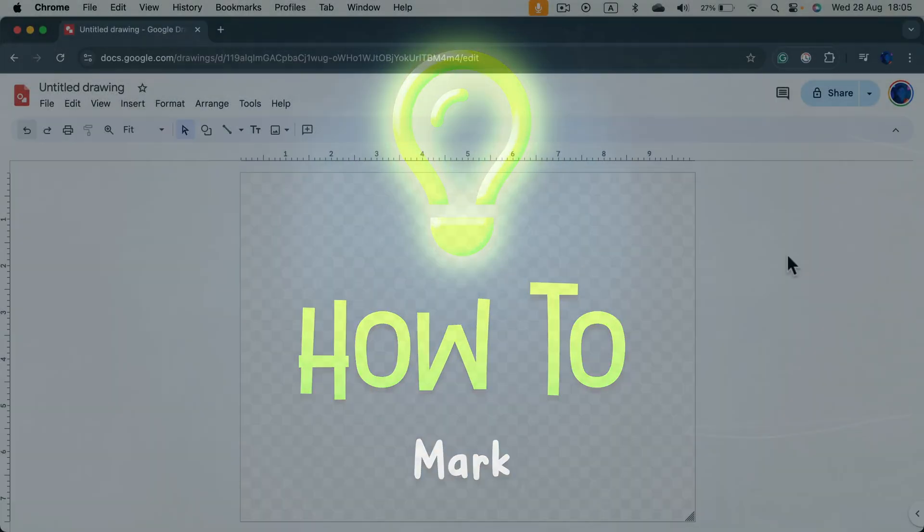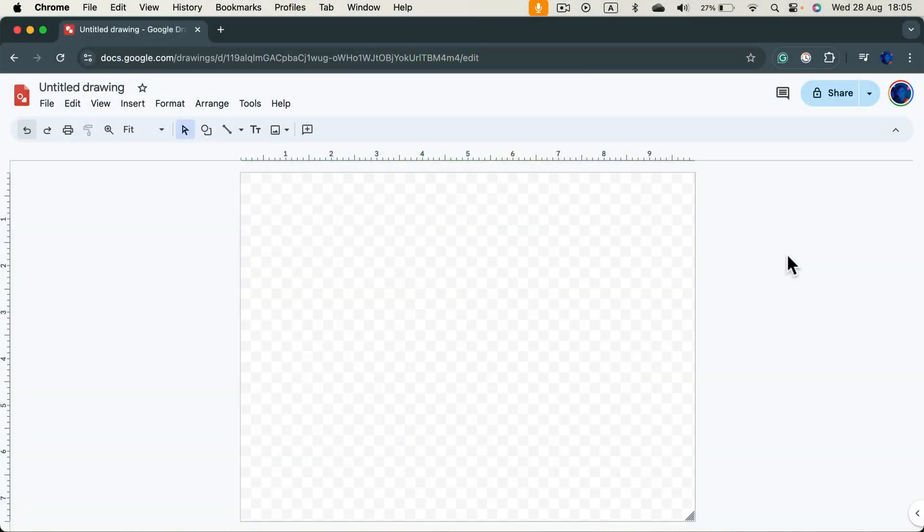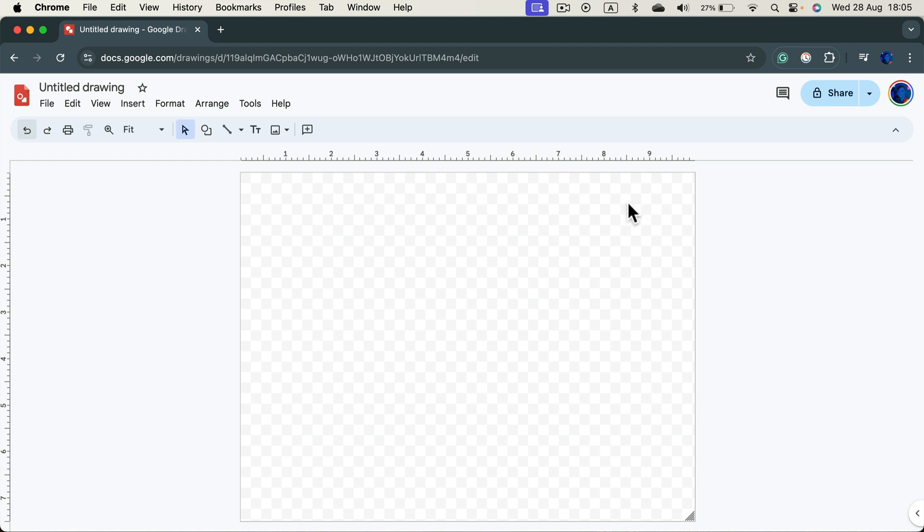Let me show you how we can add a backdrop to our Google drawing document. By default, we got this checkerboard. Checkerboard indicates transparency, so there's nothing here.